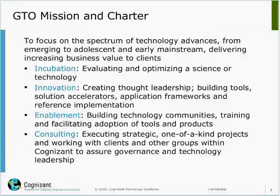As part of that, we do a lot of innovations — I'll talk about one such innovation in this presentation. And once the technology capability is built, we also build technology communities, training, and basically evangelize the whole thing within our organization and to our customers.